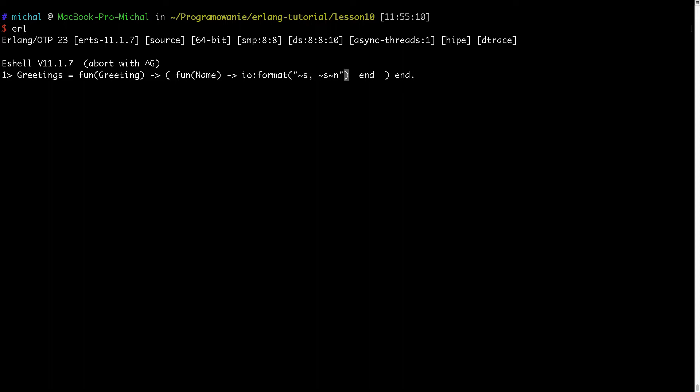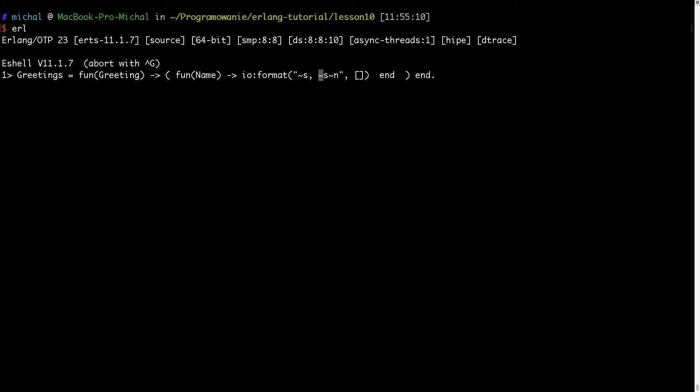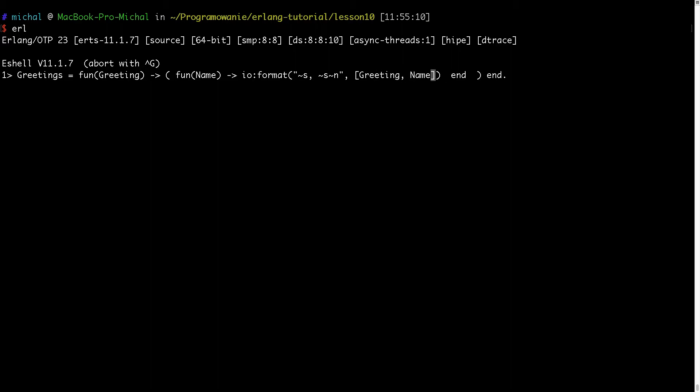And in this array which will be this ~s and these two ~s's will be replaced, I will just place first greeting and then the name. So greeting will be placed in this part of the string and the name will be placed in this part of the string. Okay, I can press enter. And as you can see the expression was evaluated.